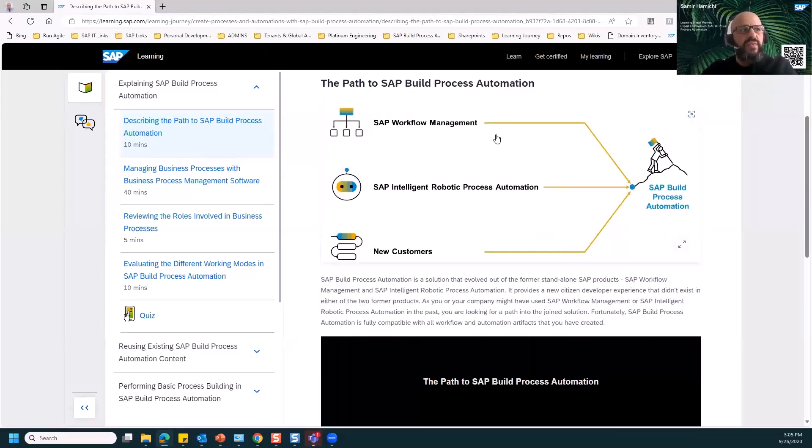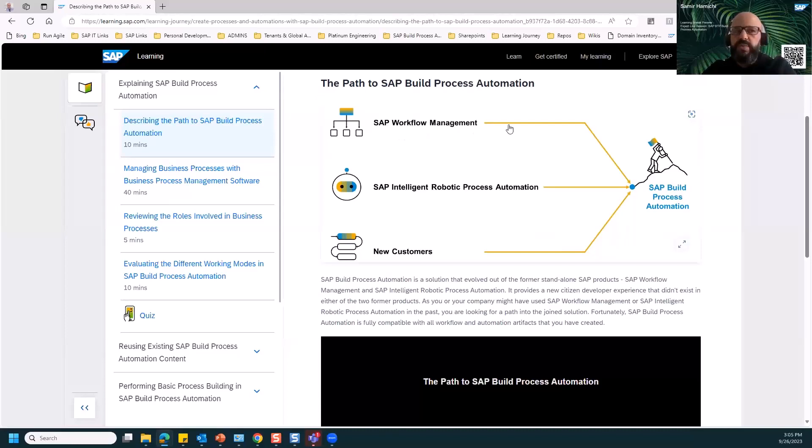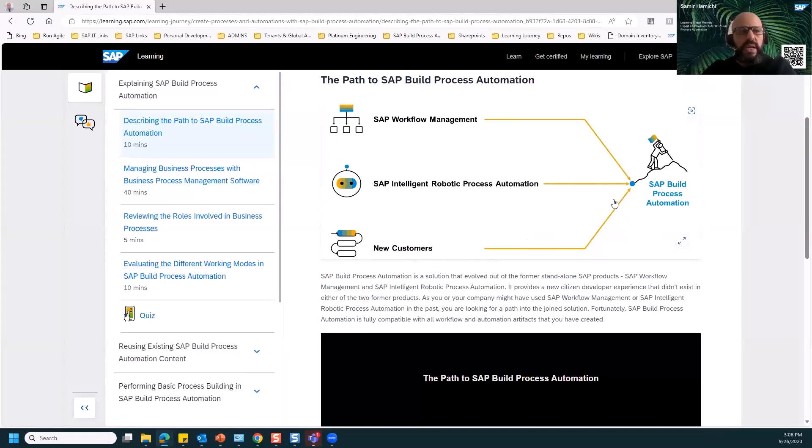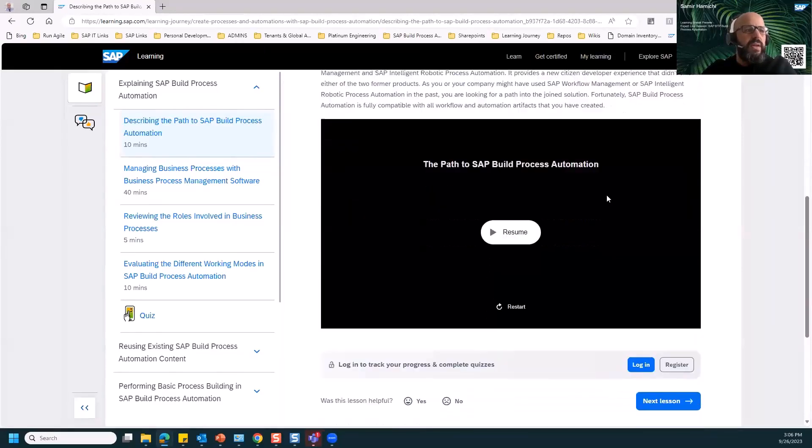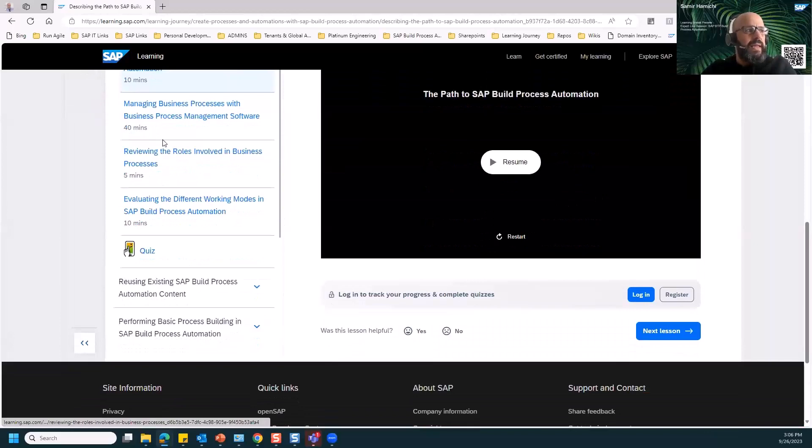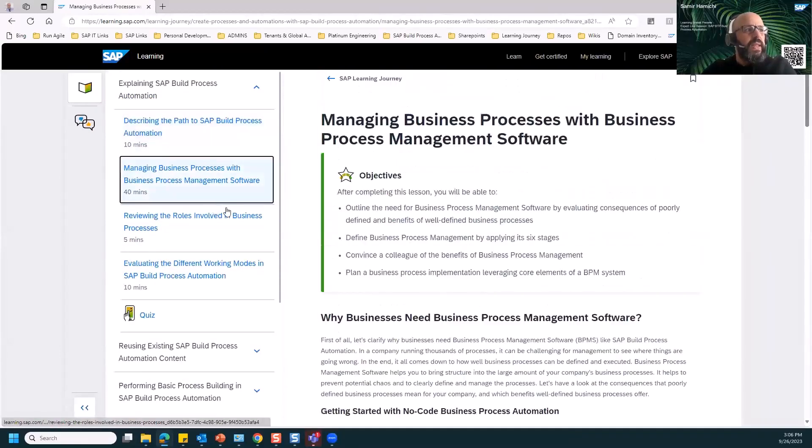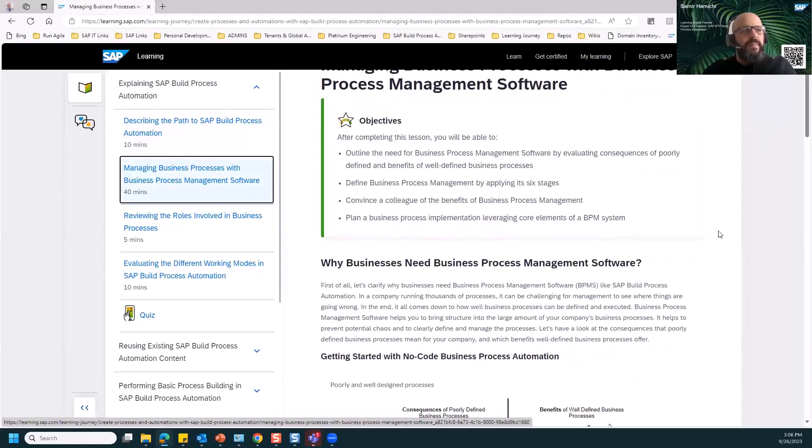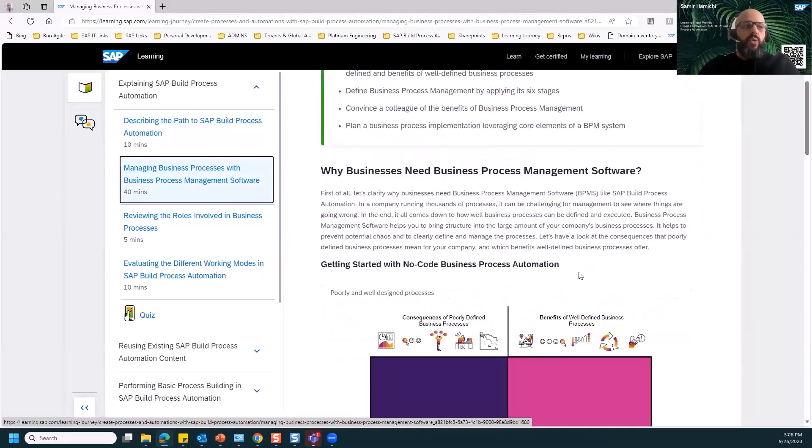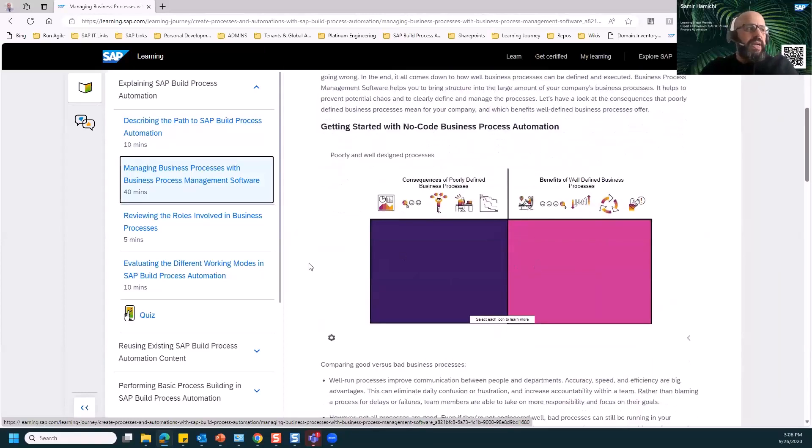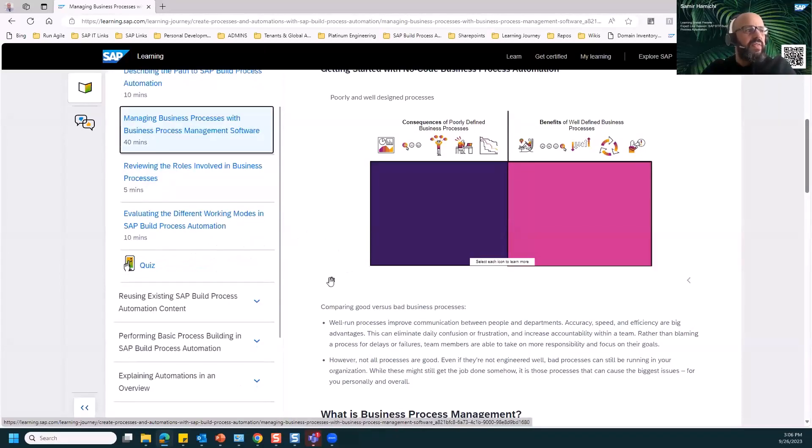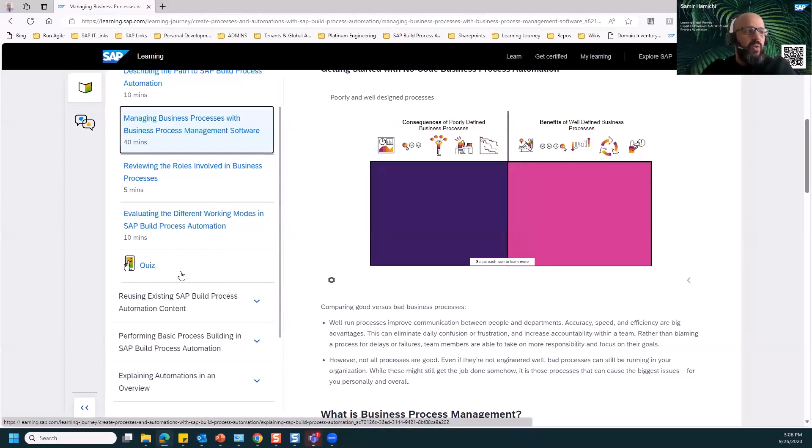If we go to the learning, you can select to start the learning and you get into the first unit which explains the path to SAP Build Process Automation. This explains the path for all our customers: customers coming with already projects with SAP Workflow Management, other customers with SAP Intelligent Robotic Process Automation, some with both of them, and others are just new customers. You will find all the information that you need. There's a deep explanation in 40 minutes, then reviewing the roles involved in business processes and evaluating different working modes in SAP Build Process Automation. At the end you get a quiz at the end of each unit.